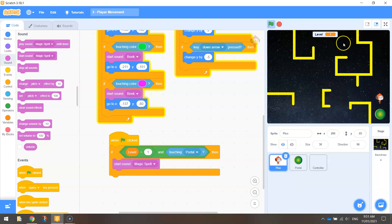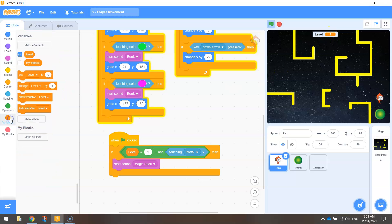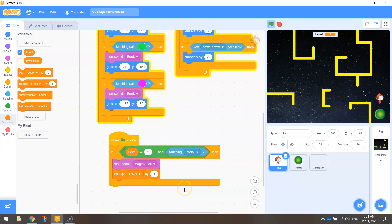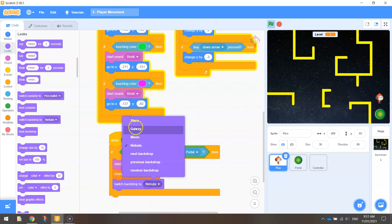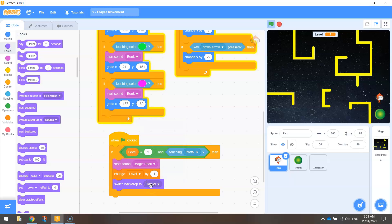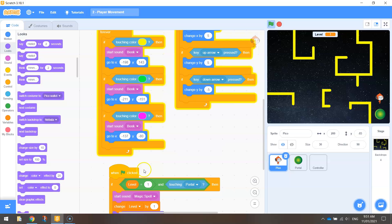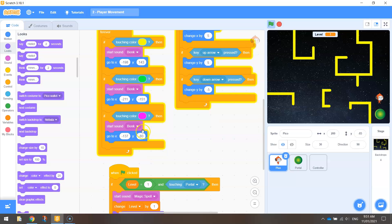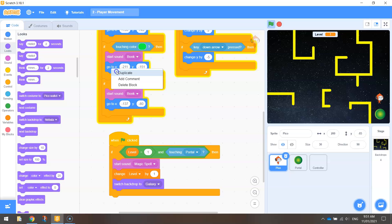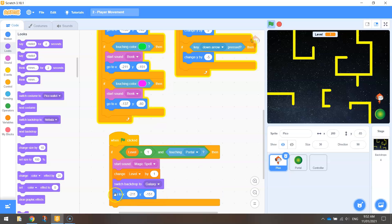The second thing is to change our level. Go to Variables and choose 'change level by one' — that'll make it level two. When it becomes level two, we want to switch the backdrop. Under Looks, there's an option to switch backdrop — we're currently on Stars, so switch the backdrop to Galaxy. From there, we just need to get Pico into his starting position for level two, which we coded in our last tutorial: X: -211 and Y: -151. Duplicate that go-to-X-and-Y block and drop it in. That moves Pico into his new start position.